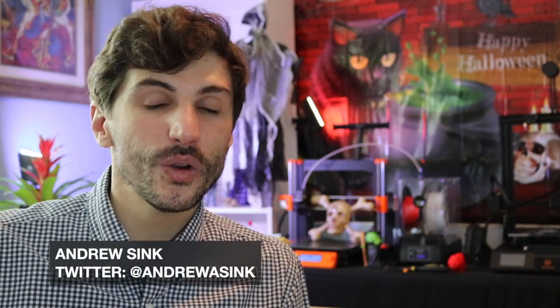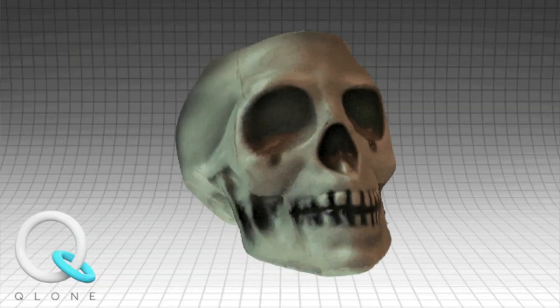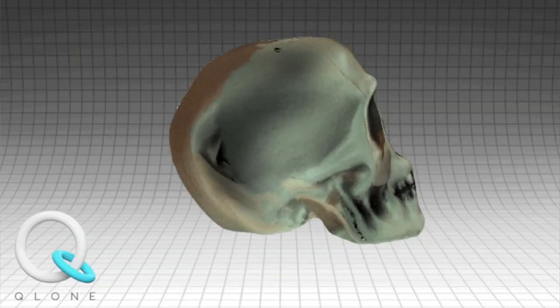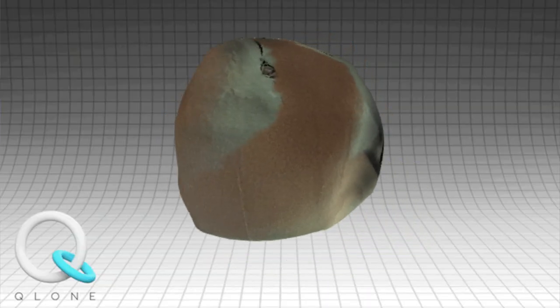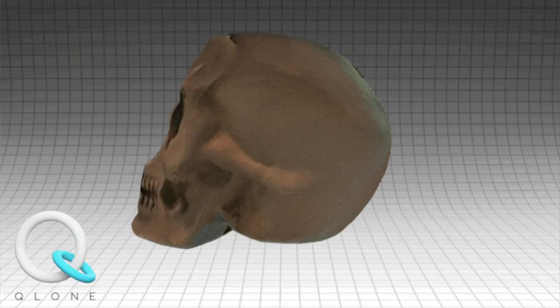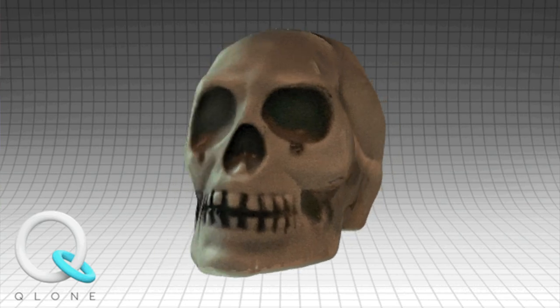How's it going, 3D printers? Andrew Sink here, and in this episode of ScanTober, we're going to be taking a look at the mobile scanning app Clone. Clone is a really interesting app that has some features that make it a little bit different than most of the other scanning apps on the market. It's primarily aimed at making textured AR models, which is really interesting. But can we use it for 3D printing? That's what we're going to dive into in this video.